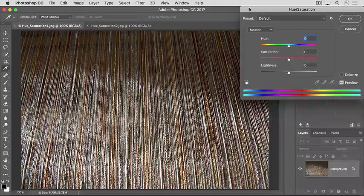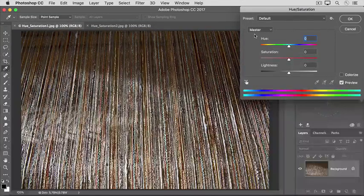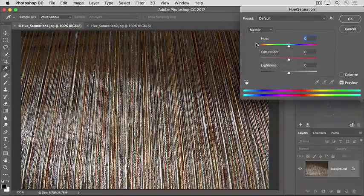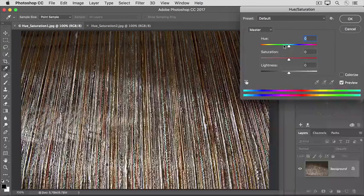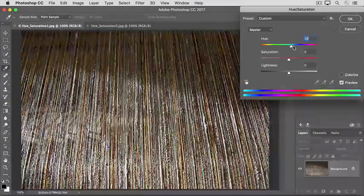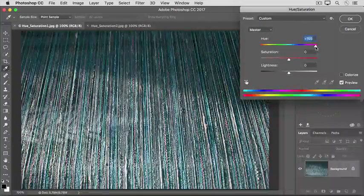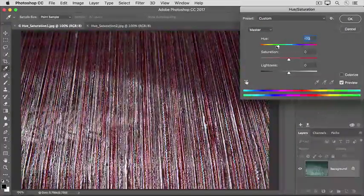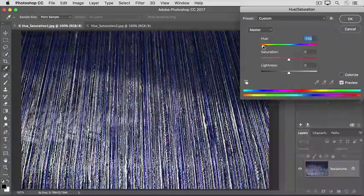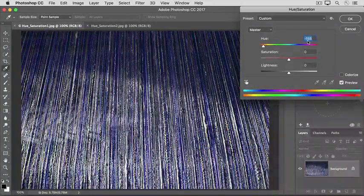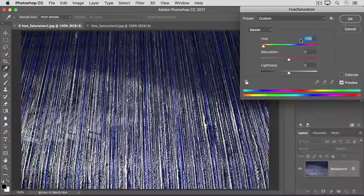The dialog box has three main sliders. The Hue slider controls the overall color. So if I drag Hue to the right, I get a different colorway than if I drag it over here to the left. I'll put it back to zero.